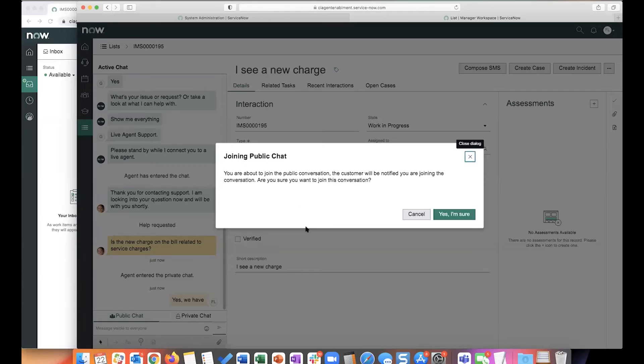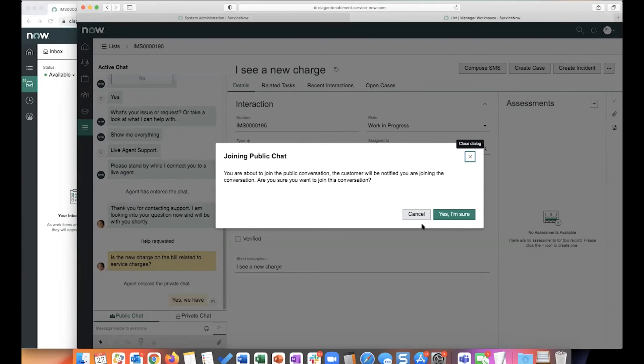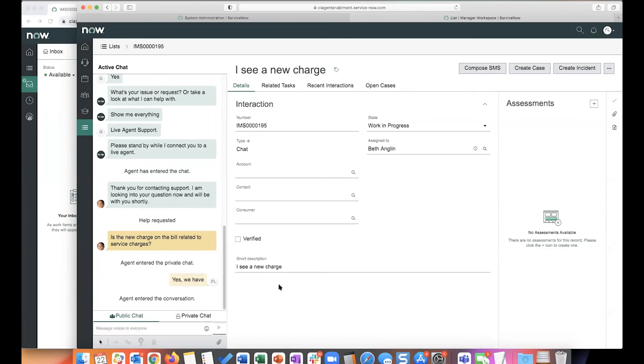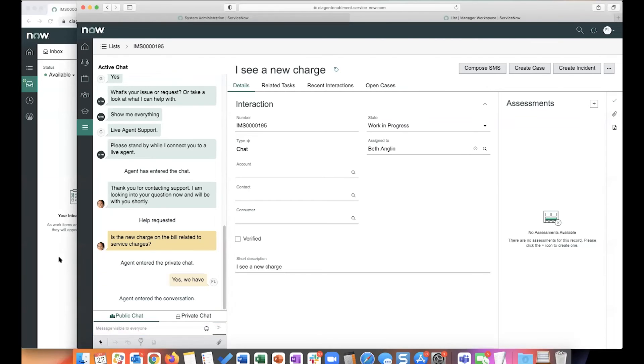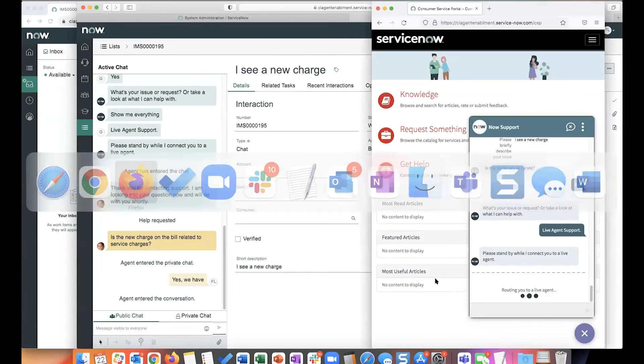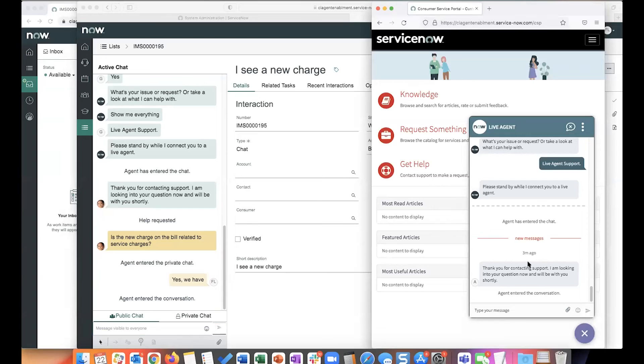And I get a prompt here saying you're going to join a public conversation, which means what you're going to say is going to be shown to the requester as well. And you get a system message to that effect on the agent side. And if you go to the end user, he also sees that another agent has joined this conversation.